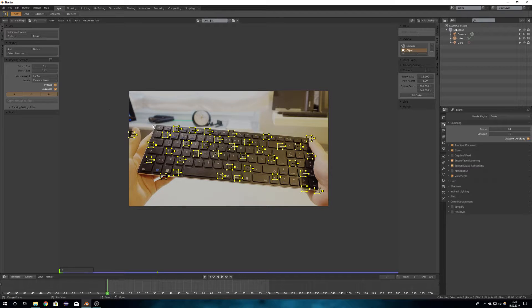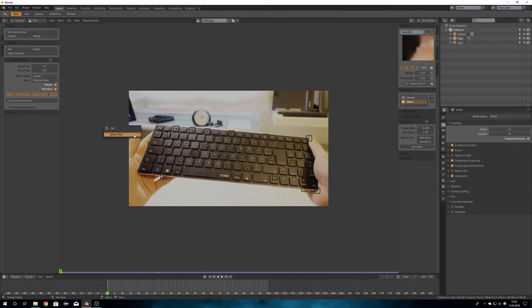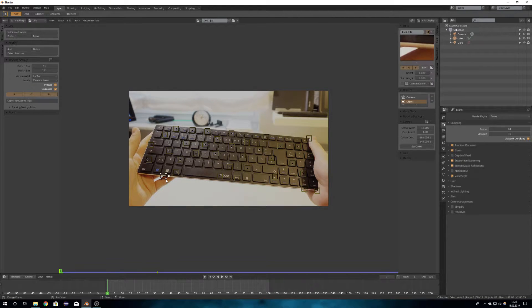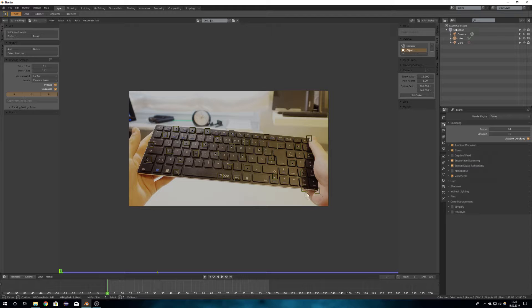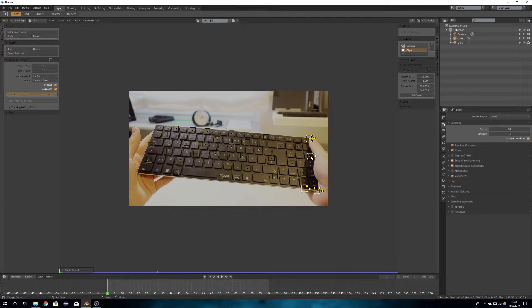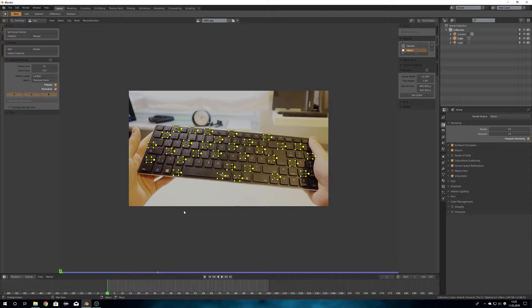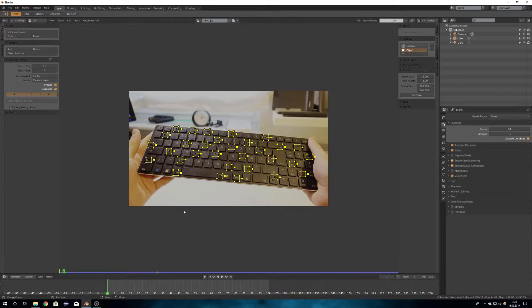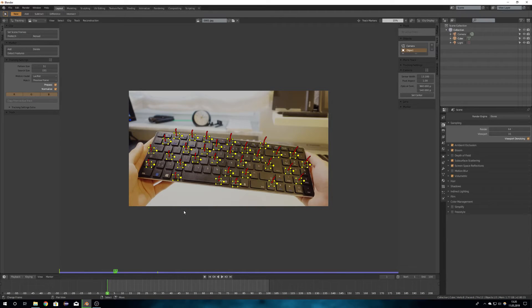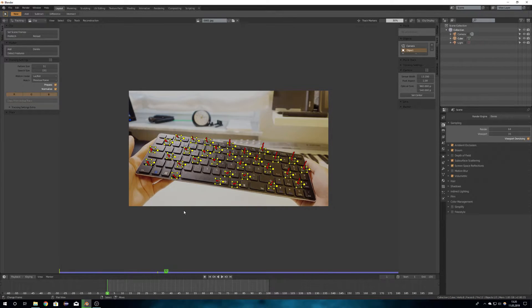Next go ahead and press detect features and delete all the tracking markers which won't work. And then press CTRL T.